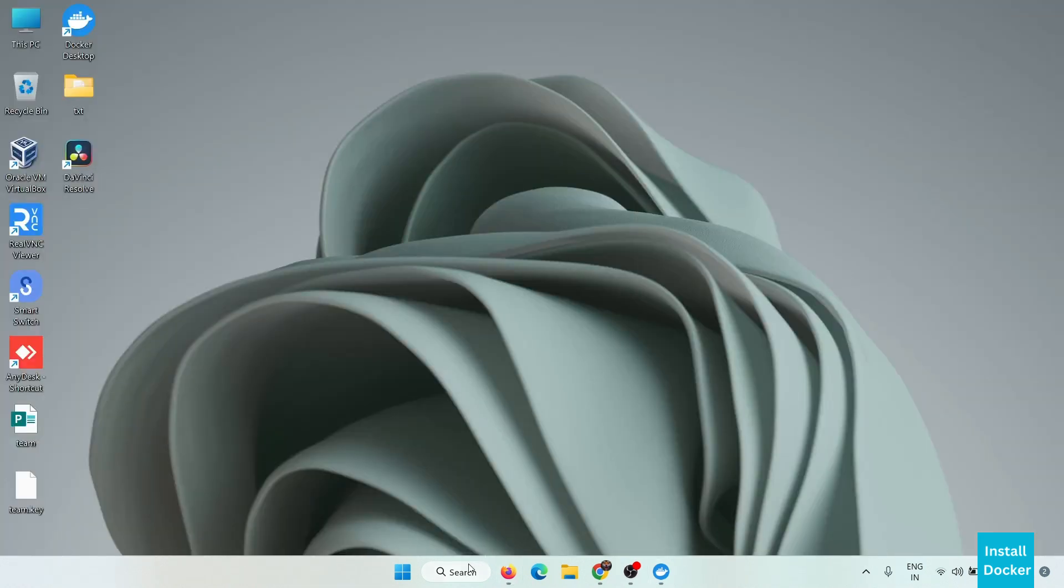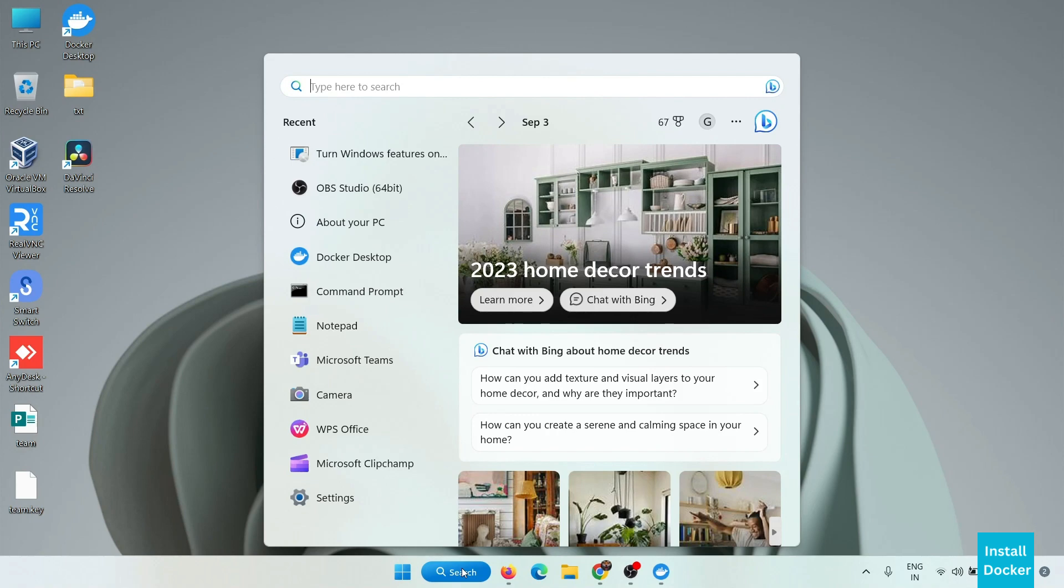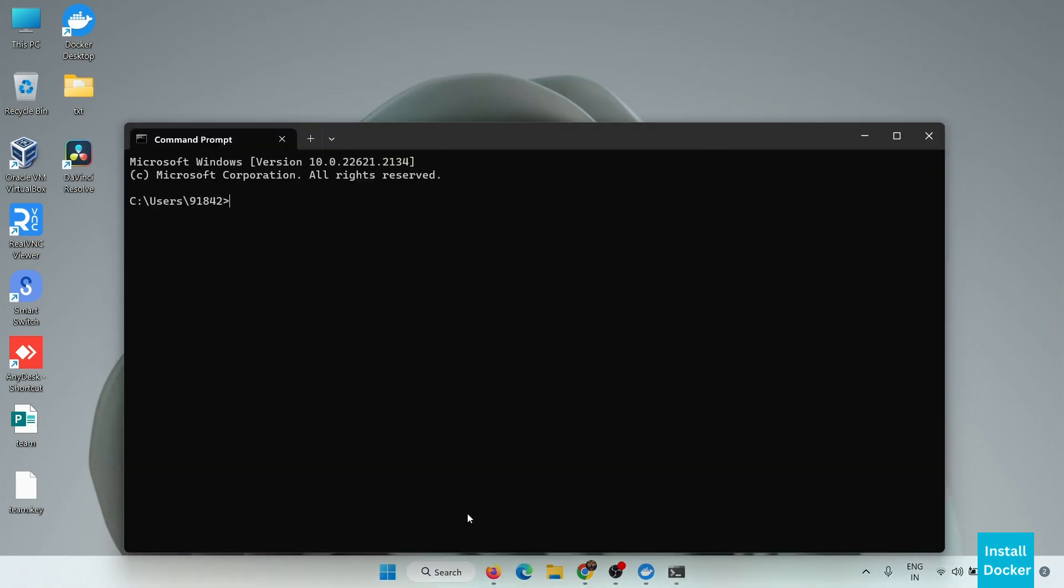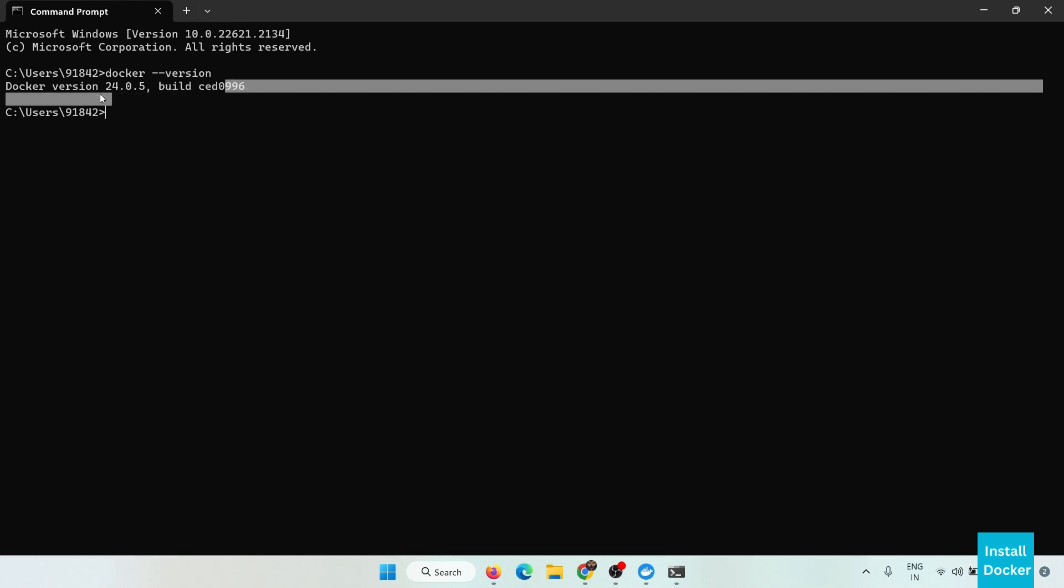Now let's verify this by command line. Go to CMD and simply here type docker version. Now here it is showing the docker version we have installed.